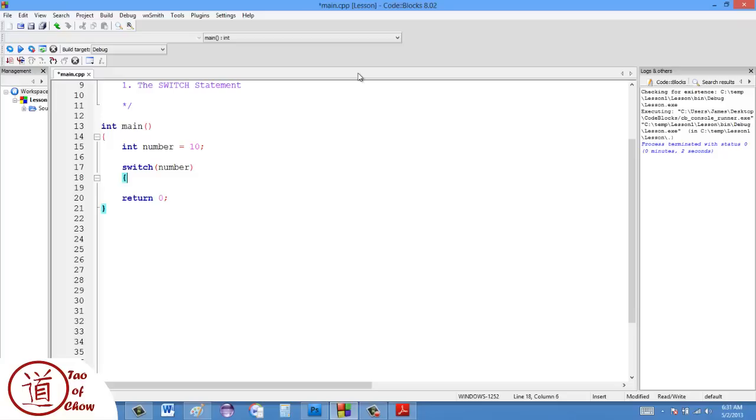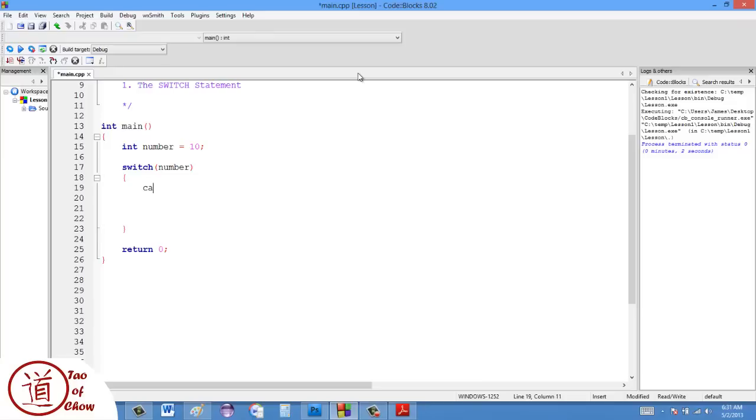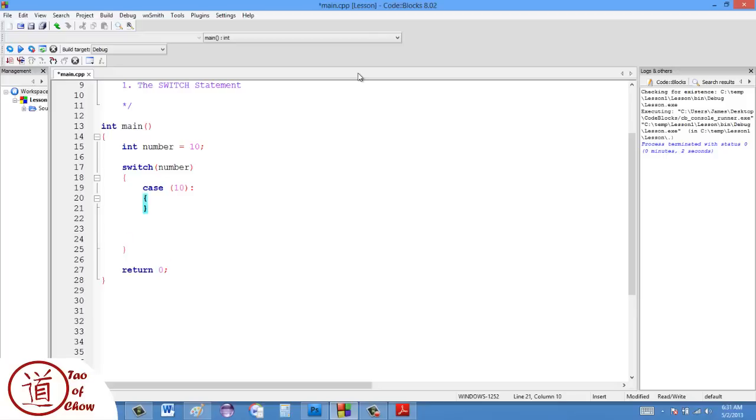Then I'm going to open up the body of the switch. Inside the switch, what I do is I select certain cases. In this case, I'm going to say, I have case 10. The parentheses are not required, but I like them, so I think it looks neater, so I put them in.